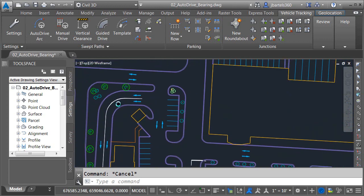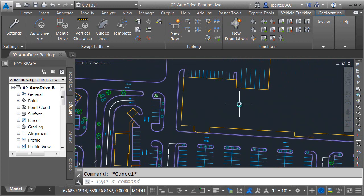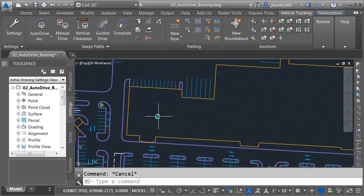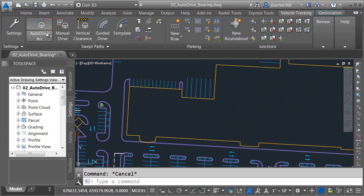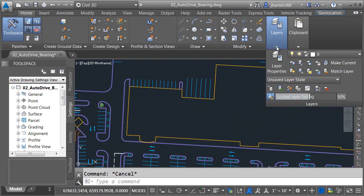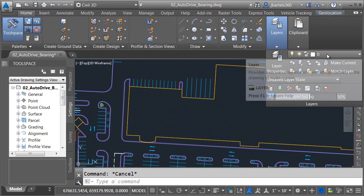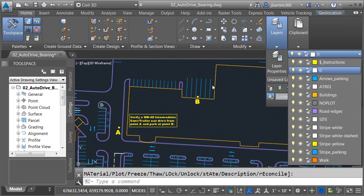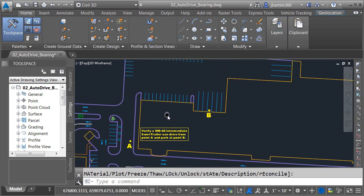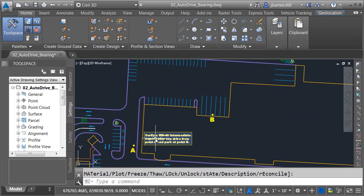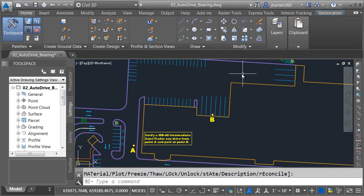Let me pan the drawing over. Over to the east, we have some geometry representing a small shopping center. I'm going to turn on a layer. I'll do that by going to the Home tab, and then here in the Layers panel, I'll open the Layer Control and turn on this layer called Instructions. What I'd like you to do is verify that a WB-40 intermediate semi-trailer can start at point A, drive back through the employee parking lot, and then park in this bay labeled B.